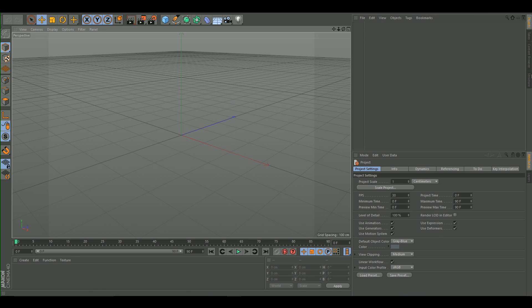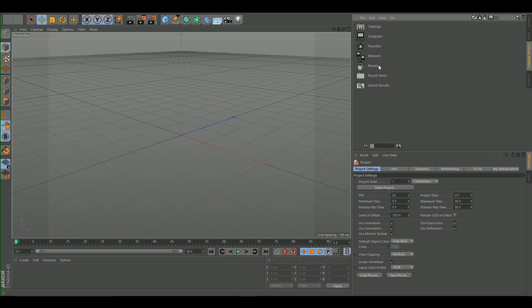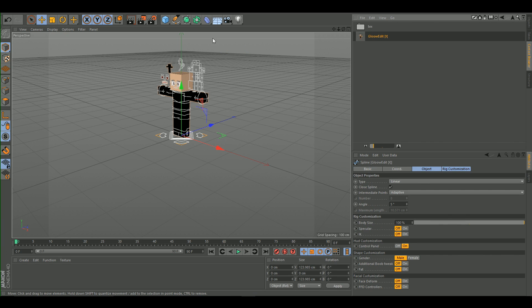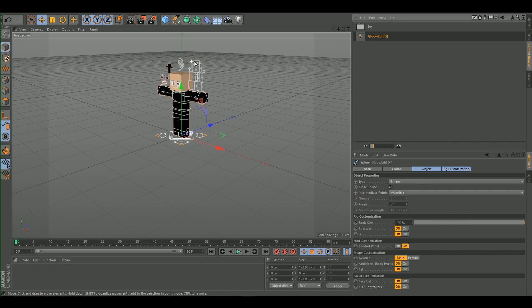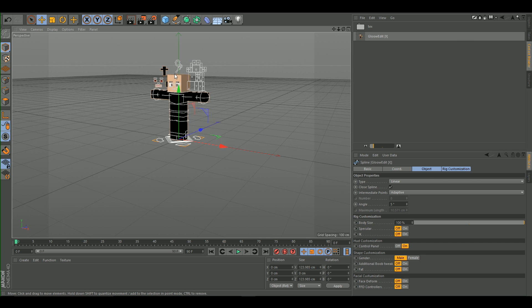After restarting Cinema 4D, go to the Content Browser, then Presets, and you'll find your Glow Edit there. Double-click it to open it in Cinema 4D.